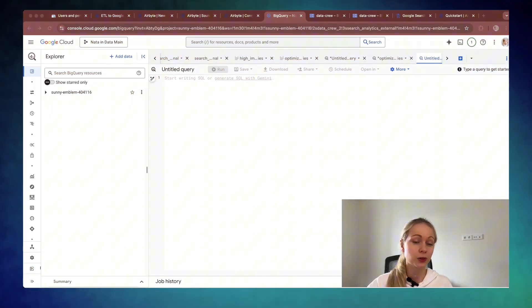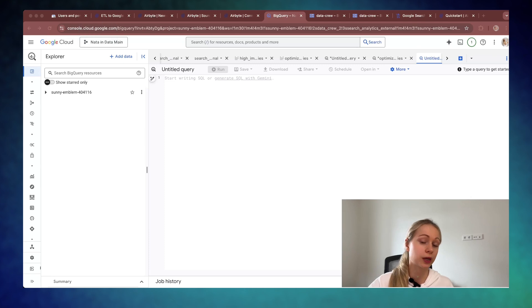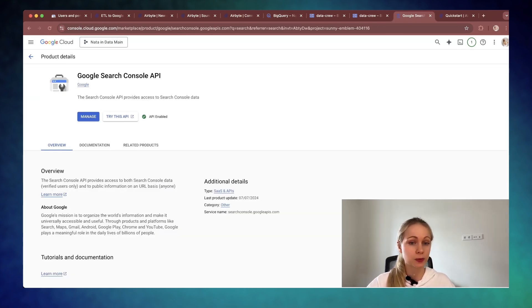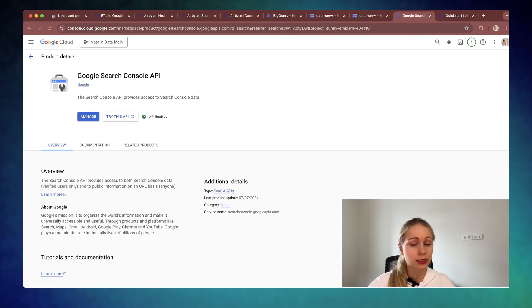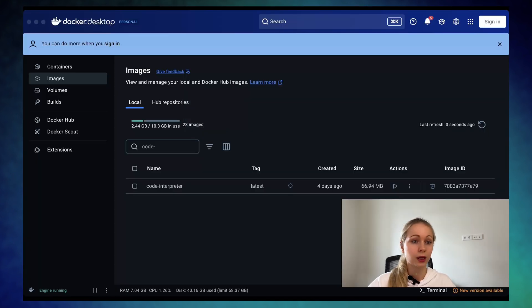What do you need for this? First one, you need an account in GCP. You can get one with $300 credit for free. Also, you need to connect email from GCP service account into Search Console itself and enable API. You need to have Docker installed and running.